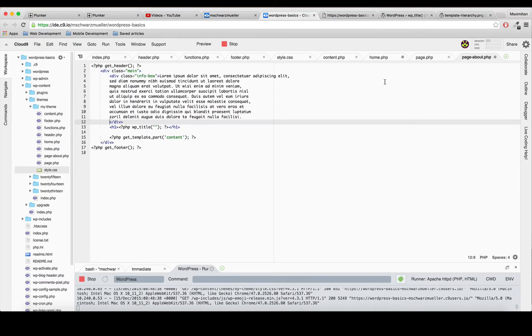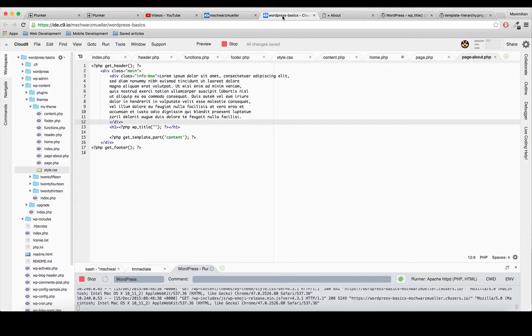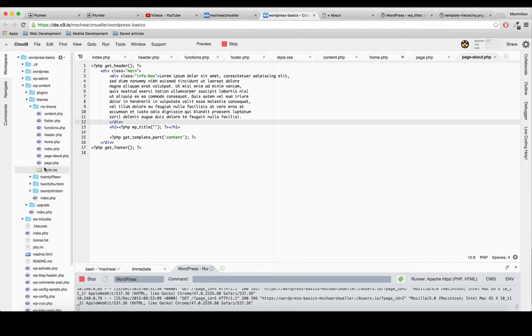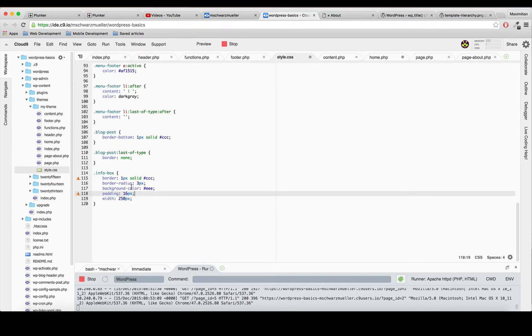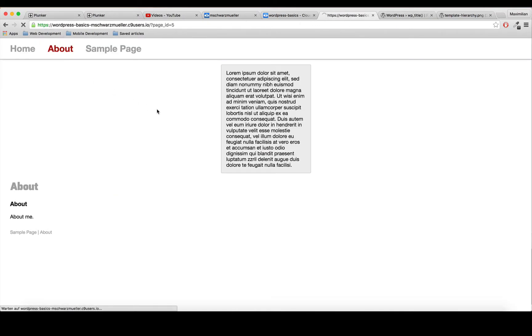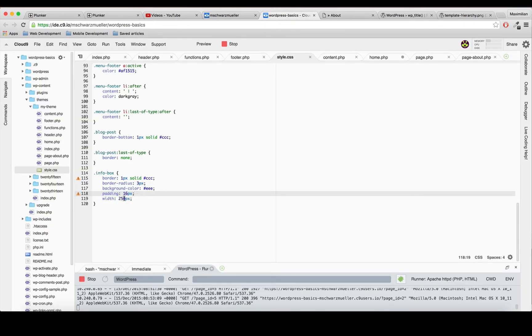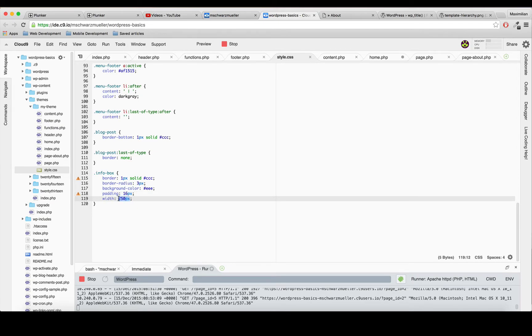I also needed to save page-about.php - that's why it found the file but not the changes. Now we got our box here, but centering it wasn't ideal, so let's remove the margin auto statement. We need to give it more width, let's say 400 pixels.